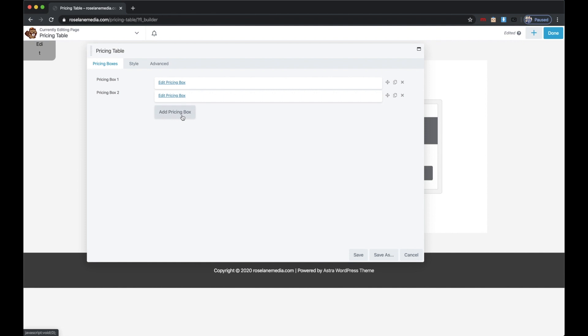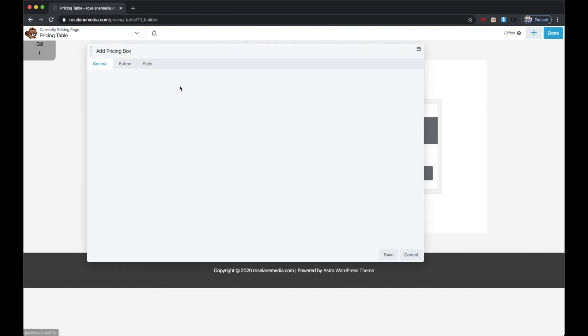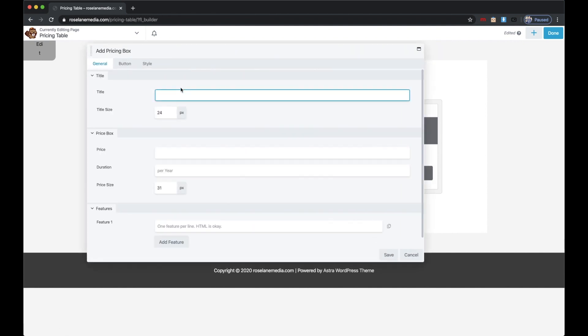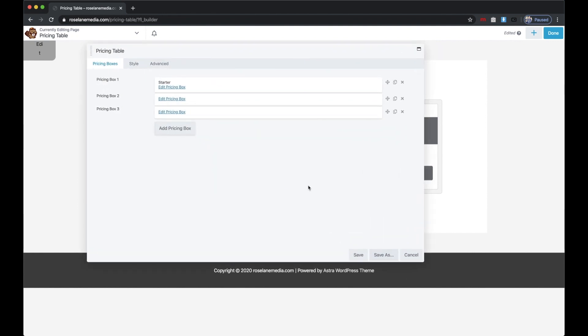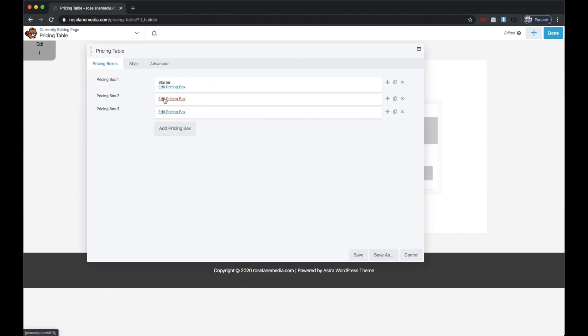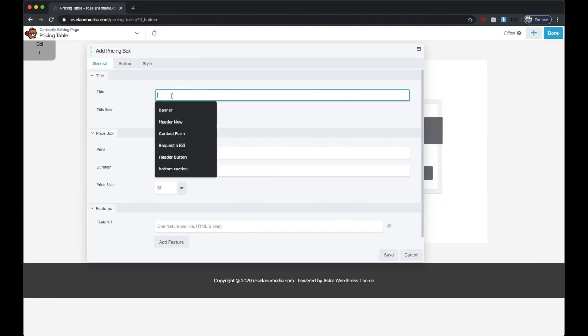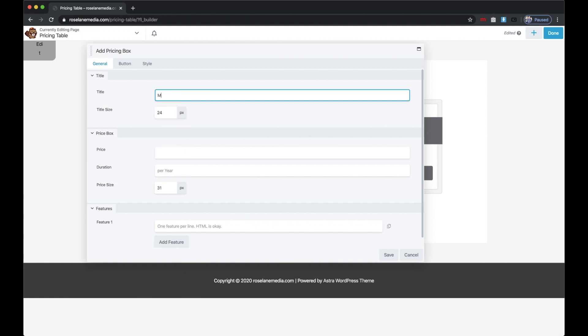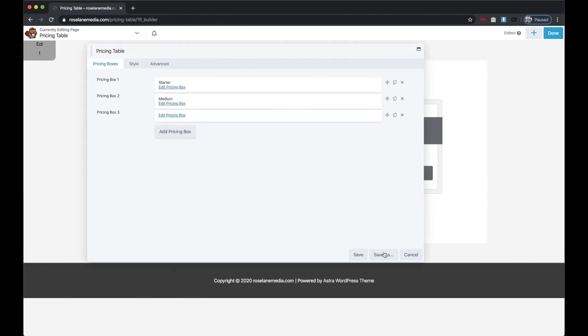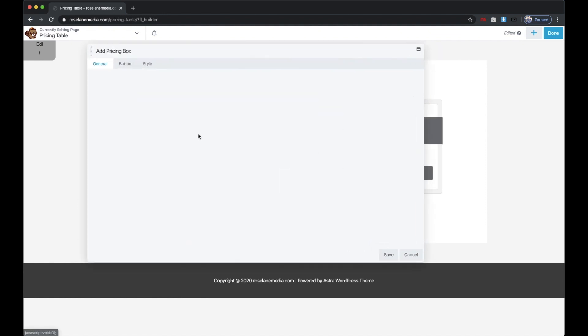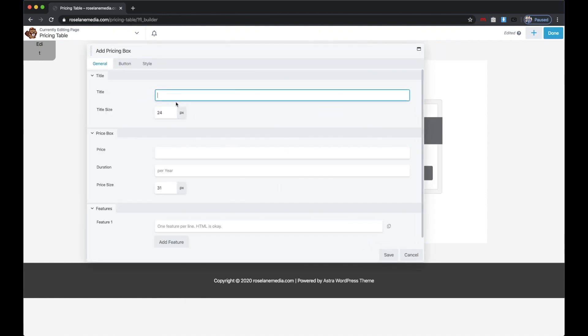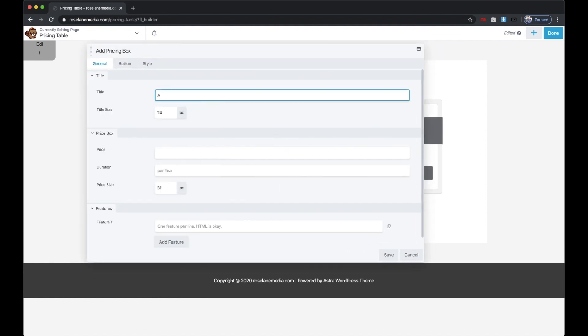I'll go ahead and name this one Starter, I'll name this one Medium, and I'll name this one Advanced. So I'm just setting up the pricing tables for three different plans here.